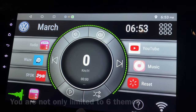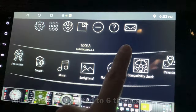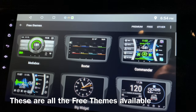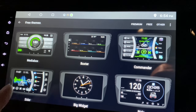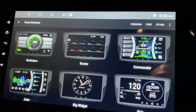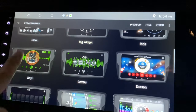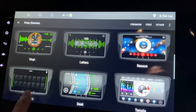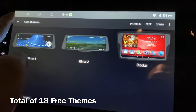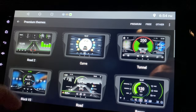You can actually set more than six themes. Clicking on 'free' shows all the free themes — you don't have to pay anything for these. There are 18 free themes in total to play around with.